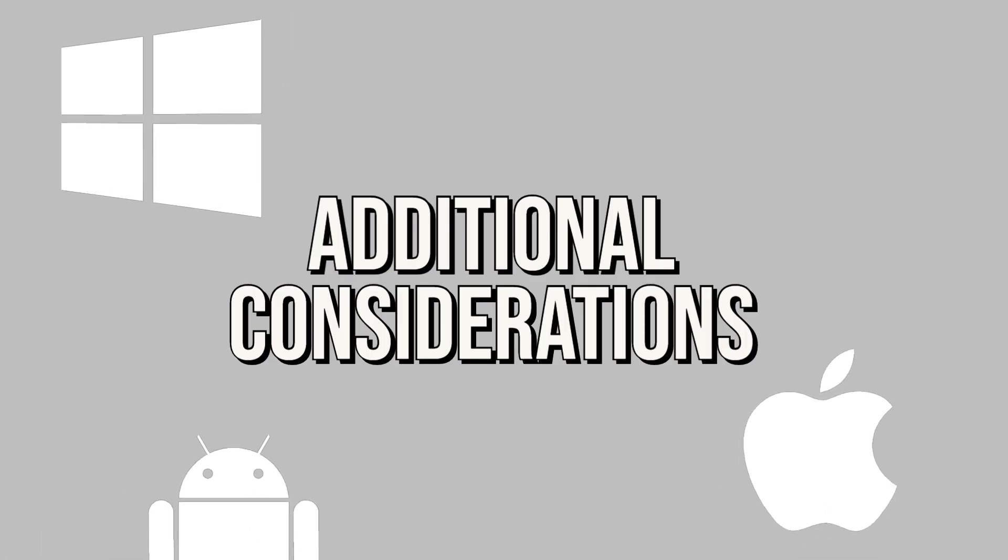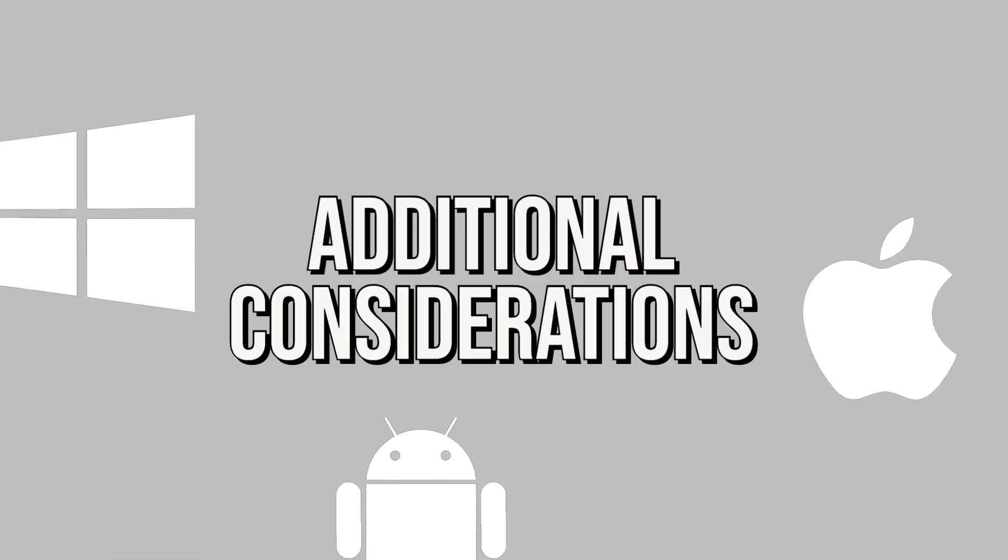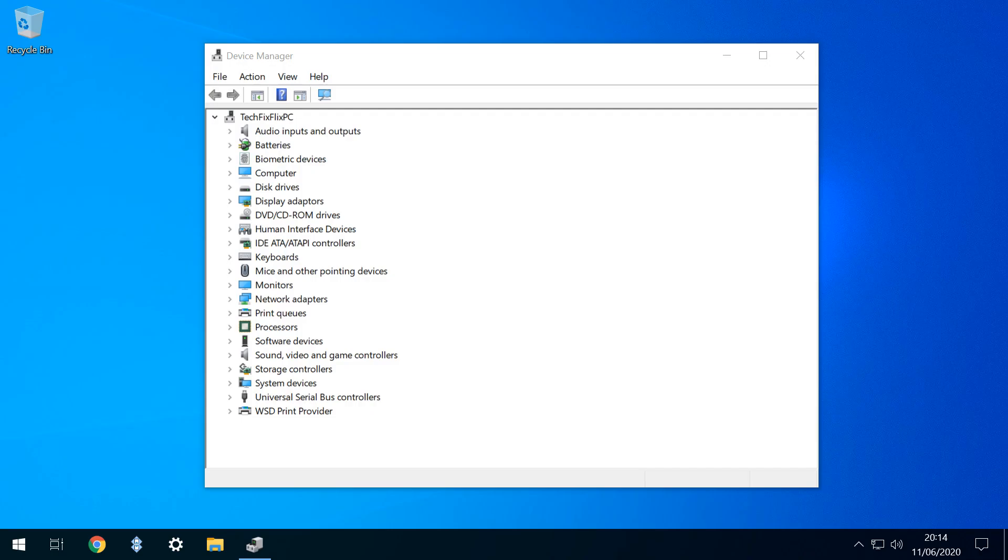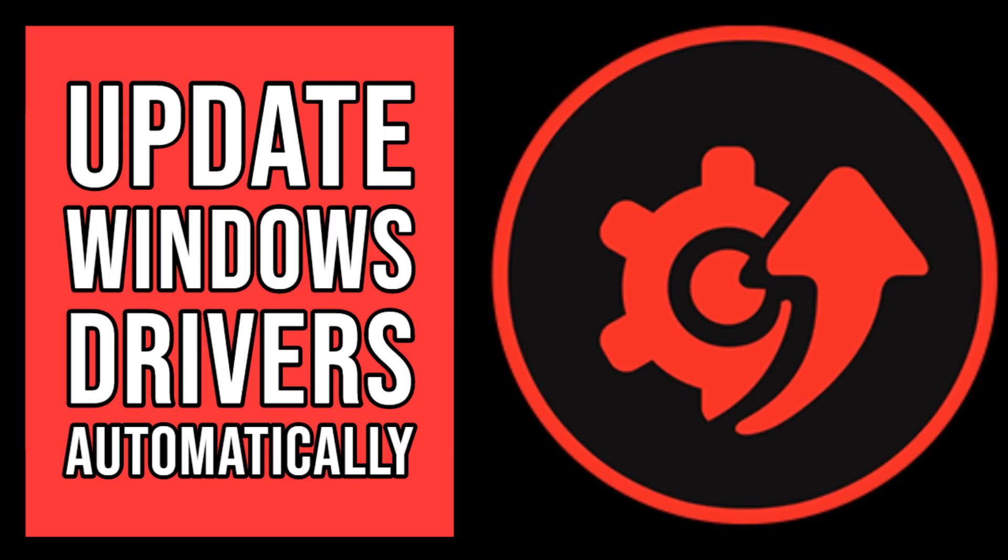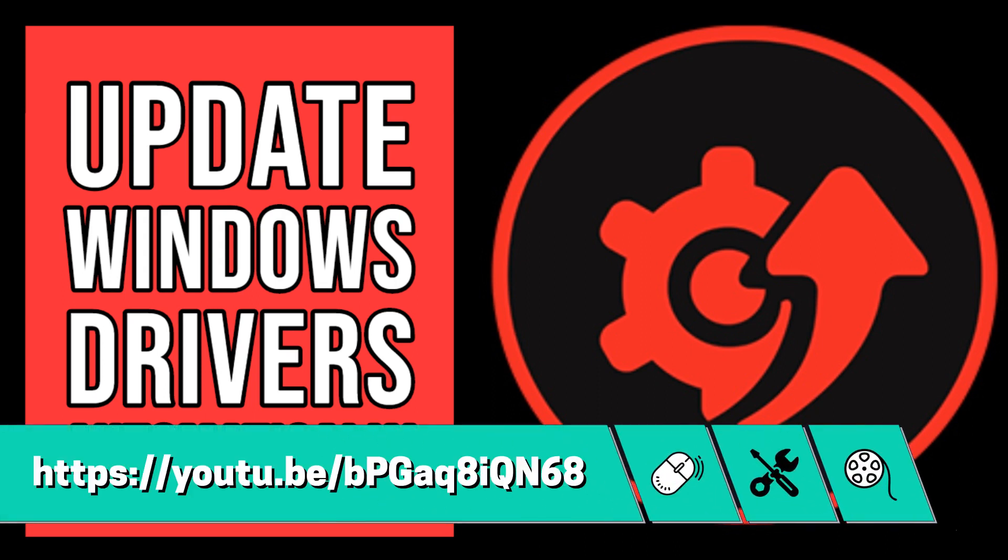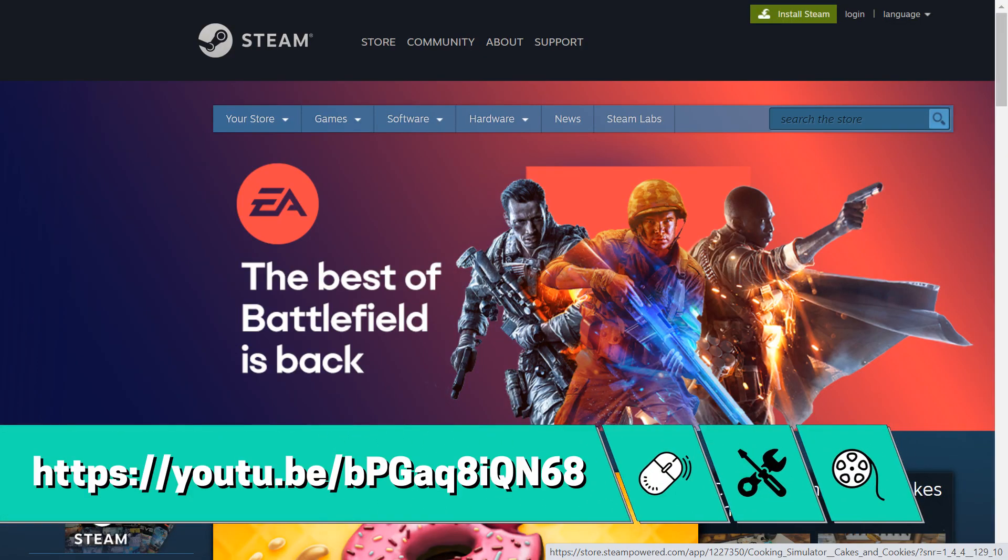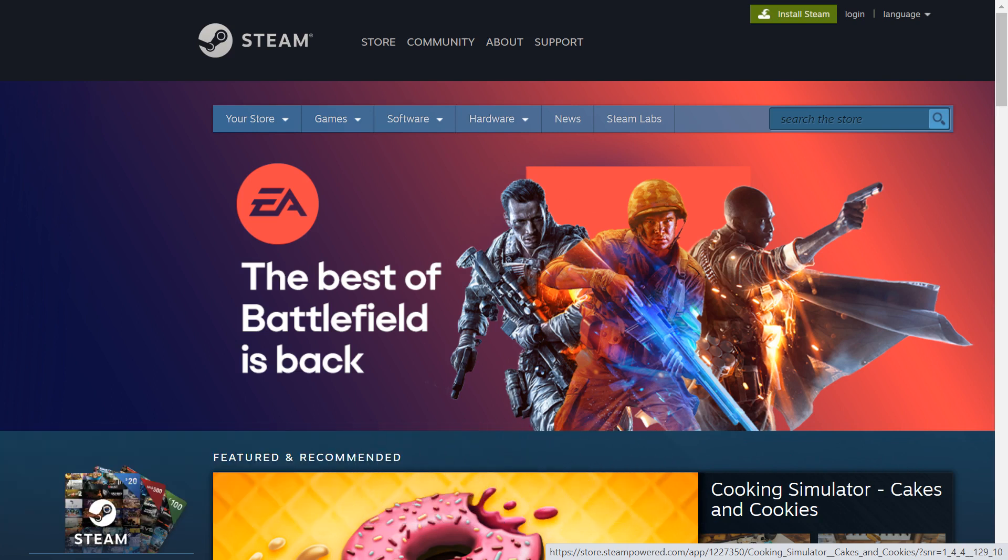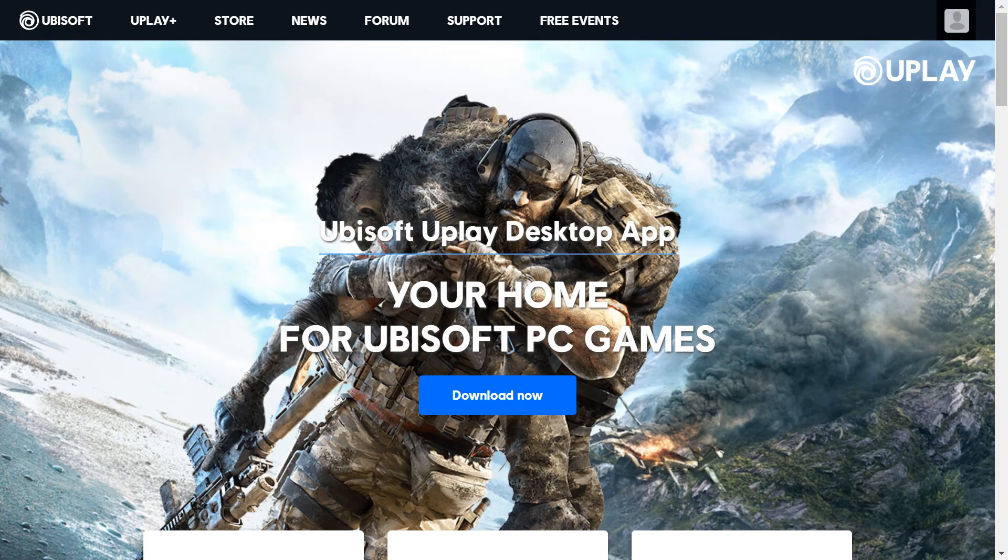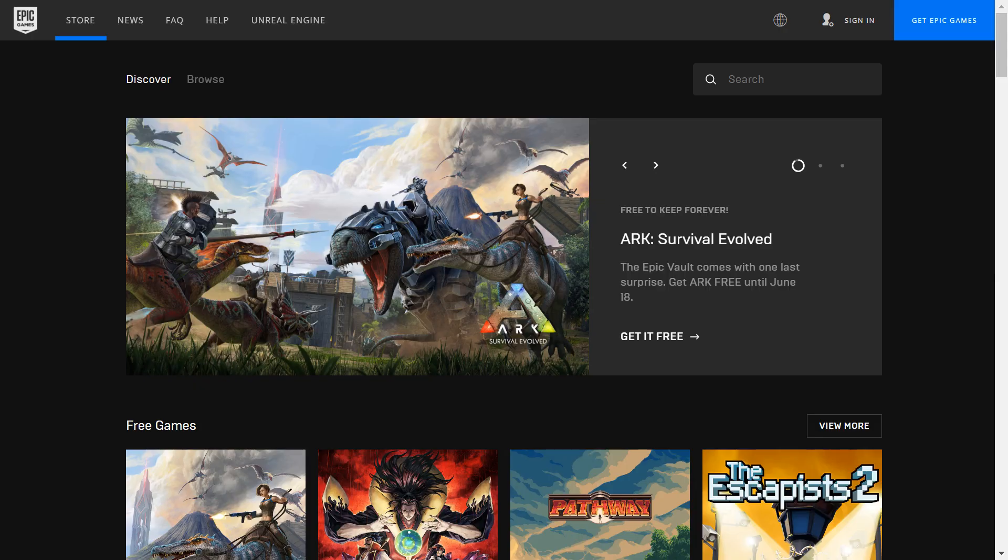Of course, there are additional considerations, for each platform. Windows hardware drivers, will require separate installation, and we cover a means, of simplifying that process, in the tutorial shown on screen now, and linked in the written description. Games on Windows, and Apple computers, are increasingly being updated, through dedicated platforms, like Steam, Origin, Uplay, and the Epic Games Store. For more tutorials, check out our back catalogue, and be sure to subscribe, for our future projects.